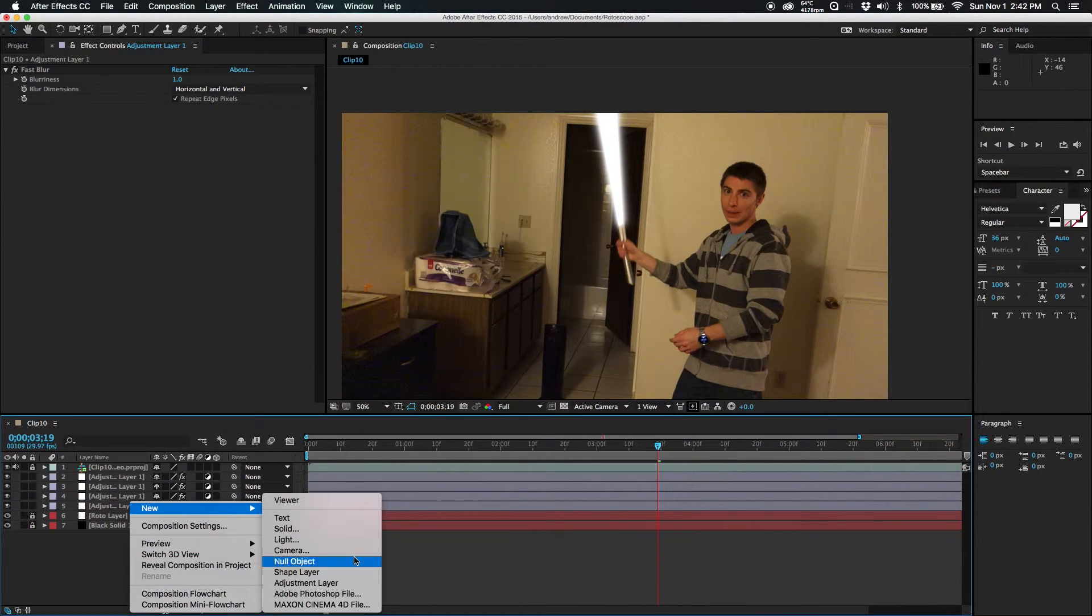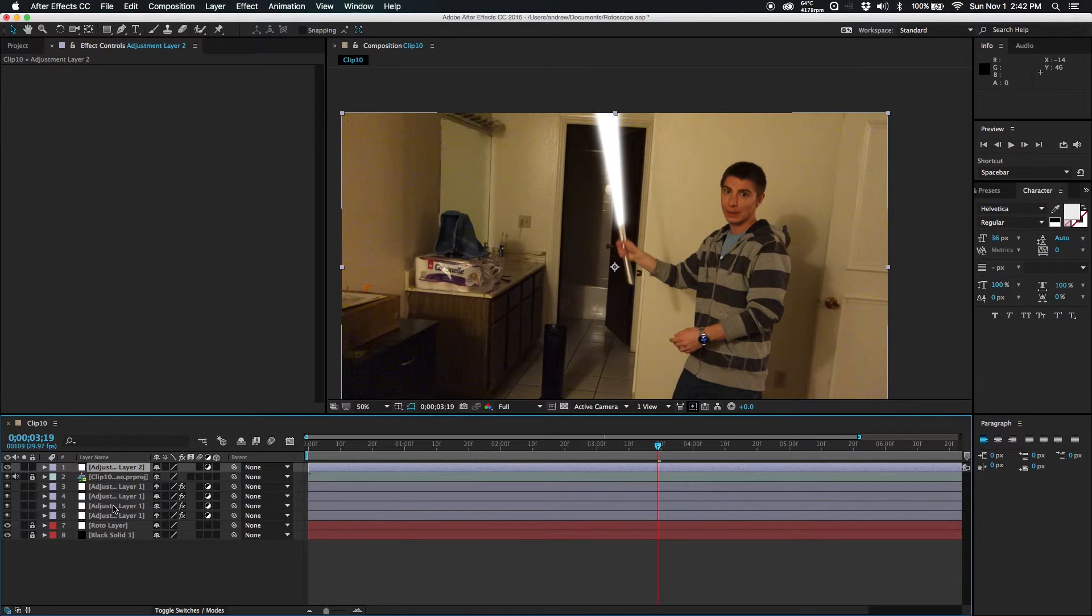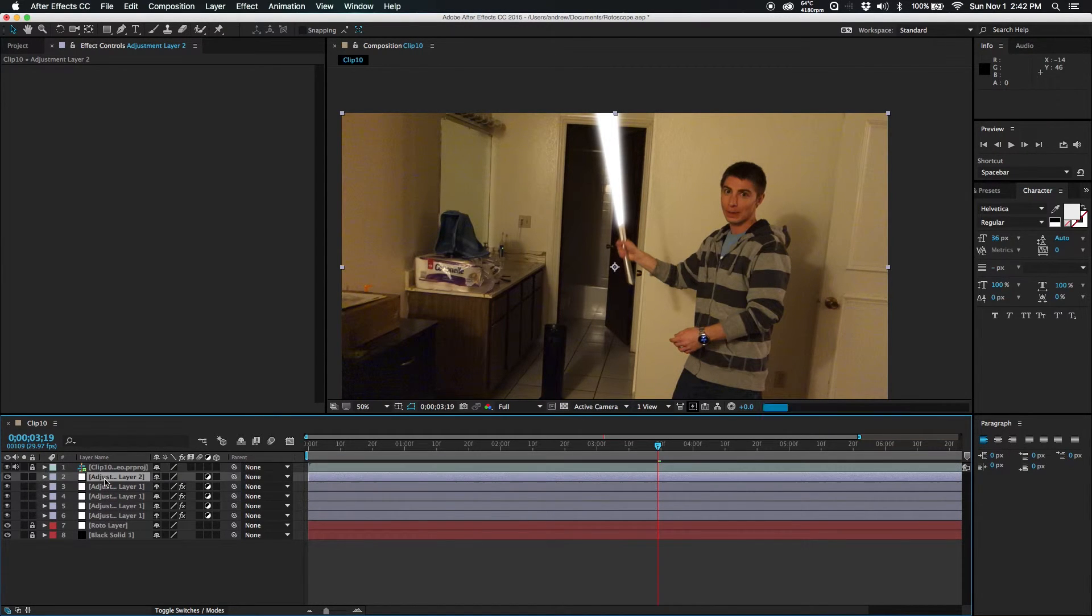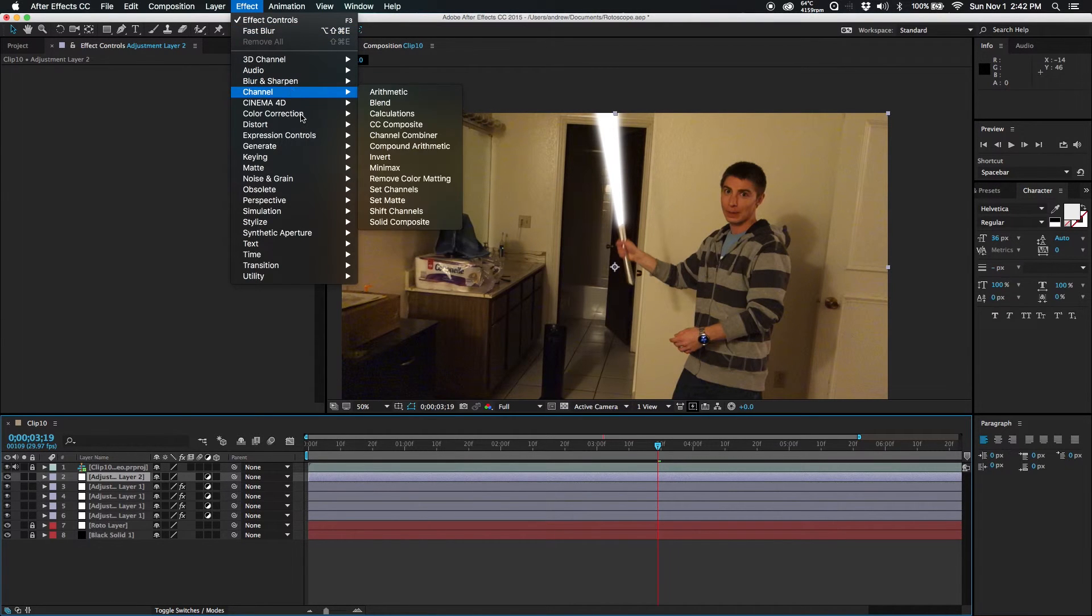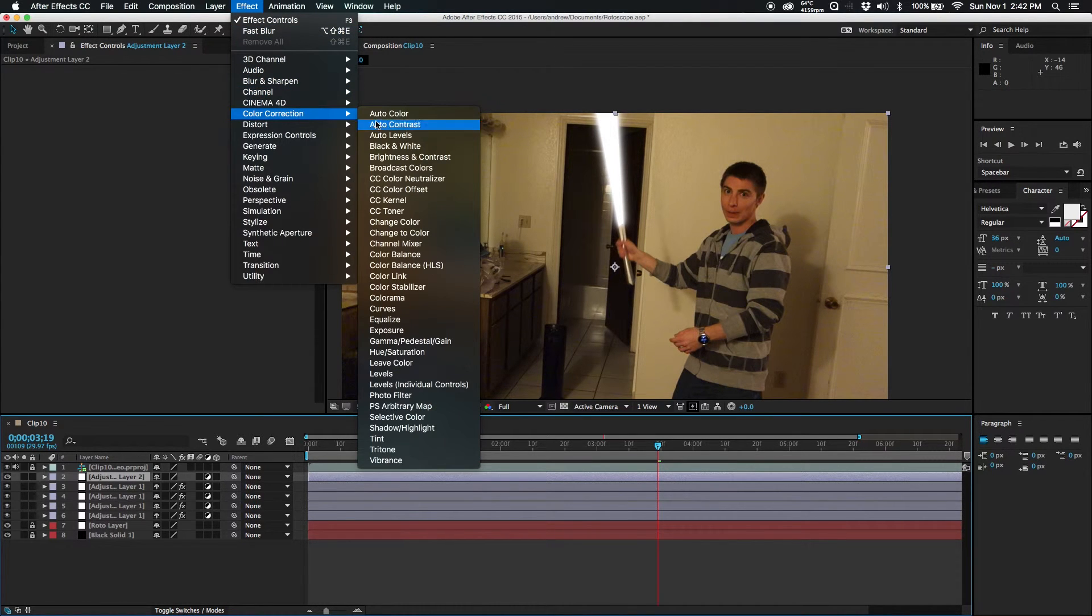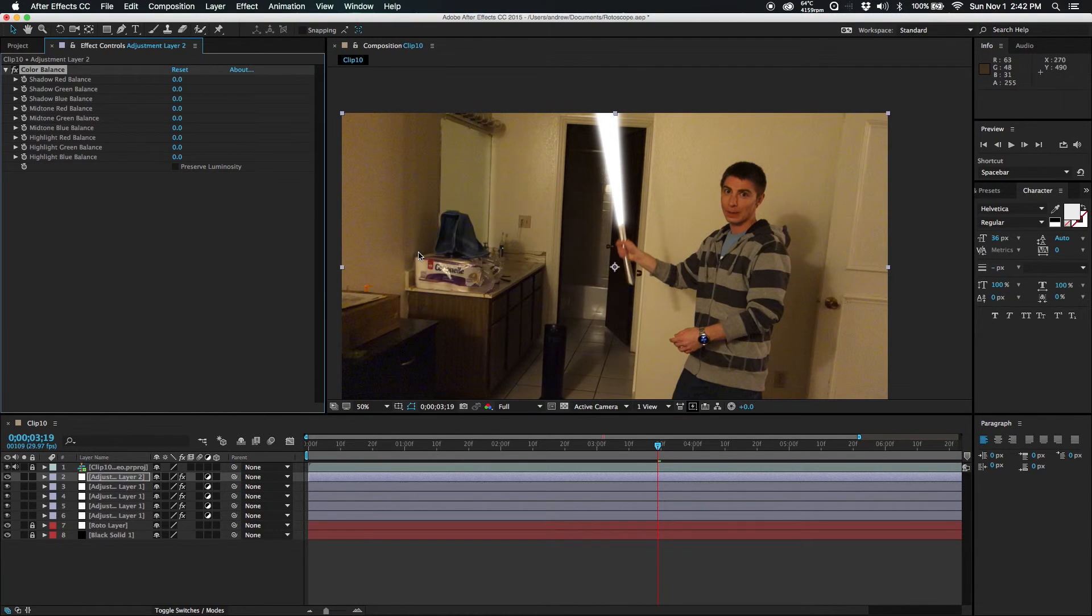Create one more adjustment layer. This one will stay on normal, normal blending mode. So the effect we are going to add to it is a color correction. It's called color balance. Now you can choose whatever color you want.